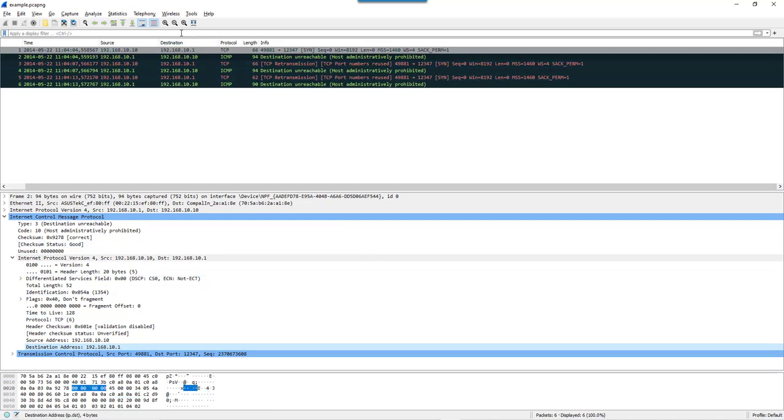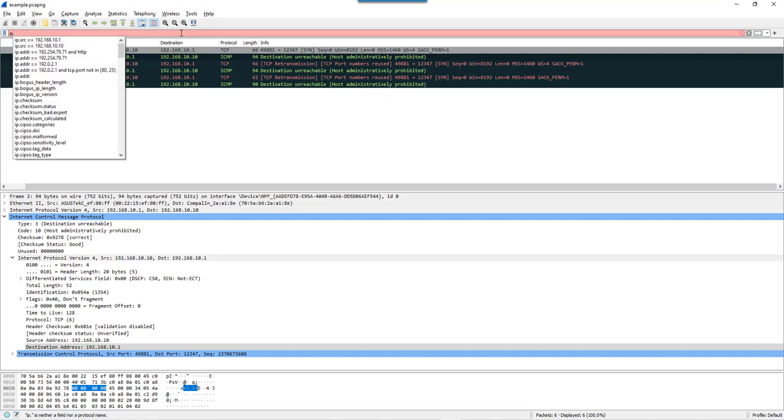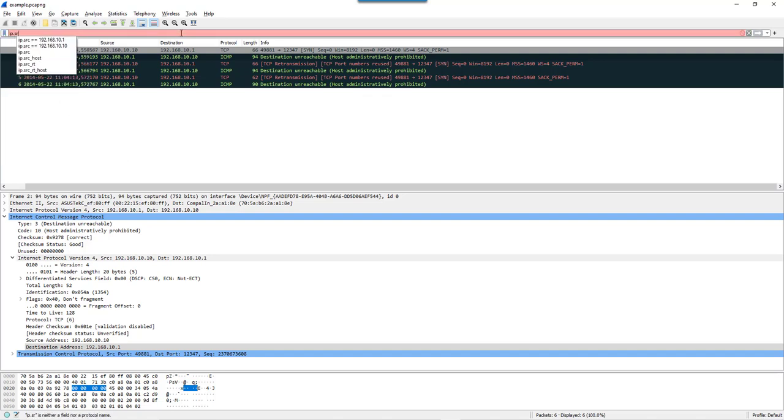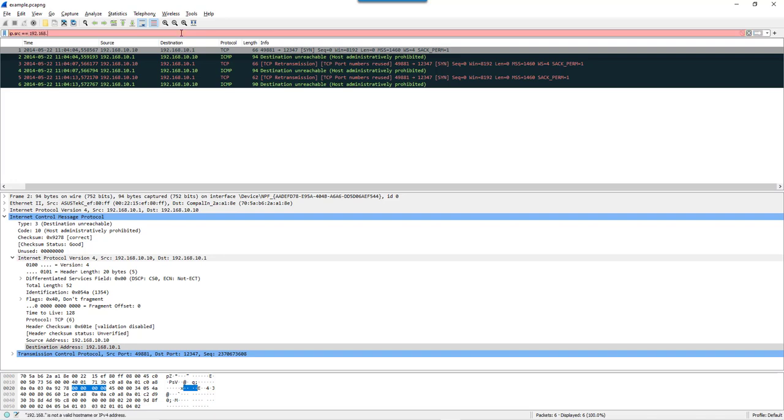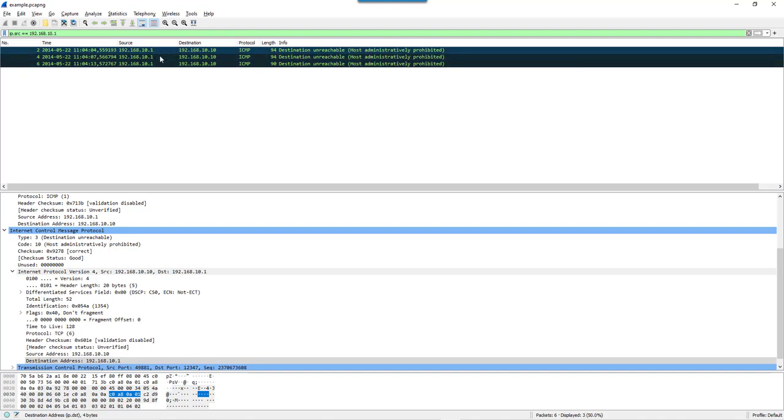For example, if I filter IP.src 192.168.10.1, then here we have the ICMP packets because that's where they come from.